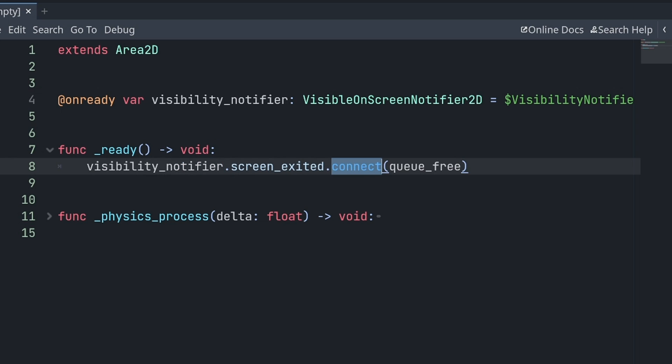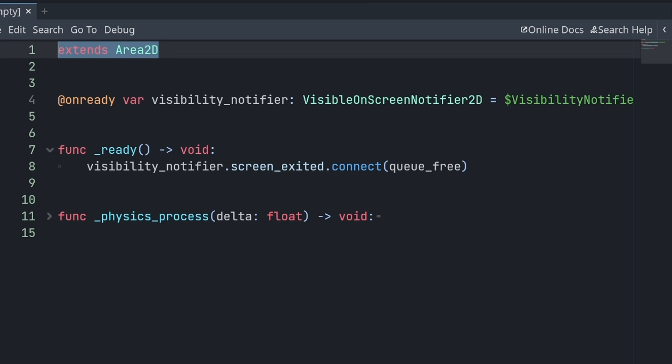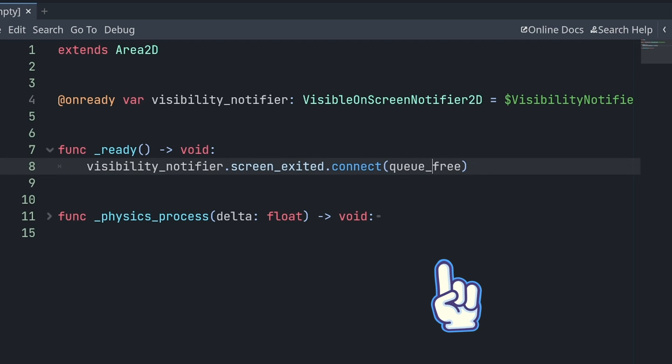Instead of calling its connect function, I first type a dot, the name of the signal, then the connect function of the signal, and in parentheses, I just need to put the name of the function, because it is implied that I want to call queue_free on this area 2D.